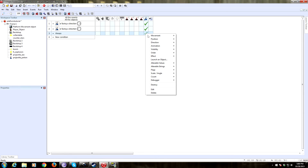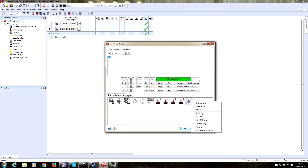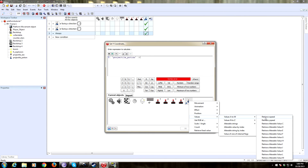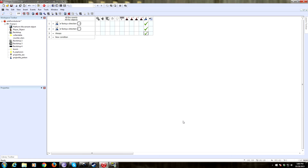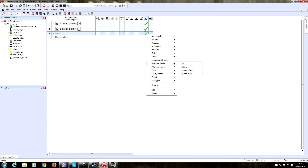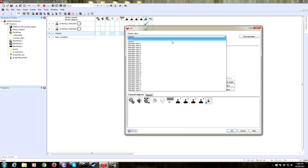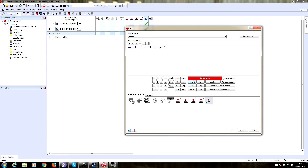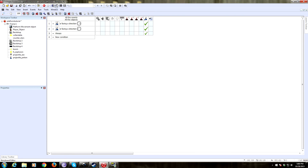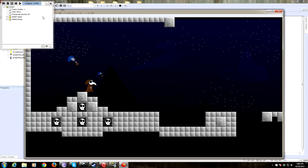Now we need to set the arc. Under the always tab, we want to always set the Y coordinate to the Y coordinate plus Y speed. Now Y speed is negative 5, so that's going to be sending it upward — that's why we start it going up and we want to bring it back down. So we need to constantly change the Y speed: always set Y speed to Y speed plus 0.1. Let's give that a look — there it goes, we have an arc.